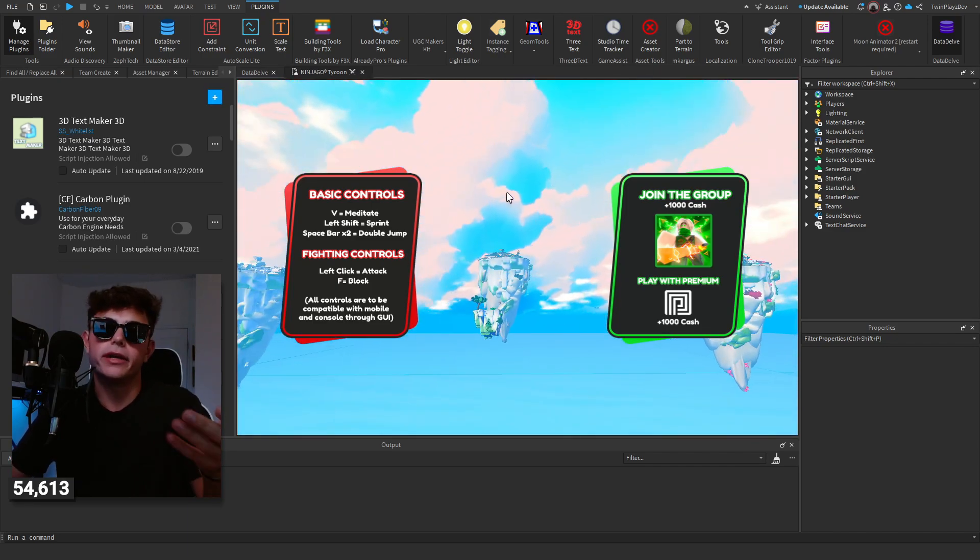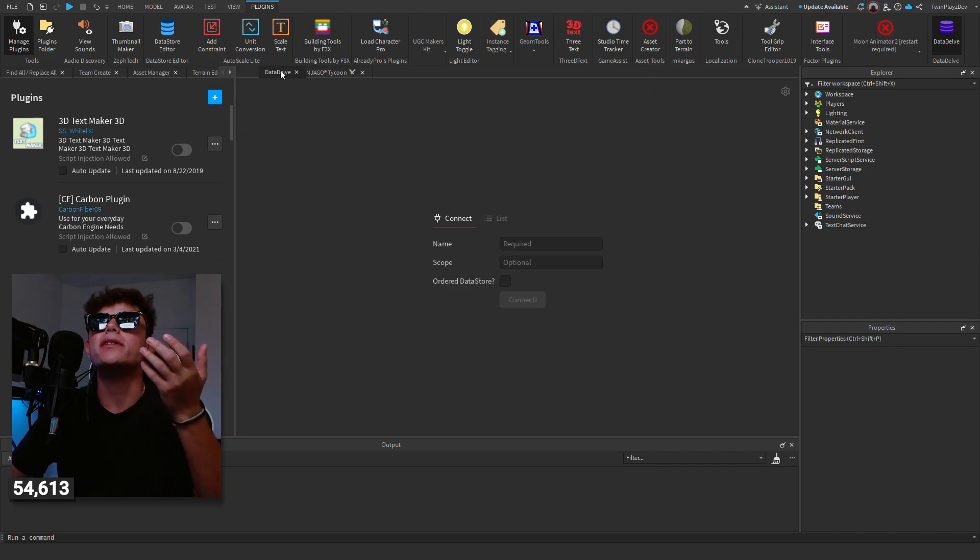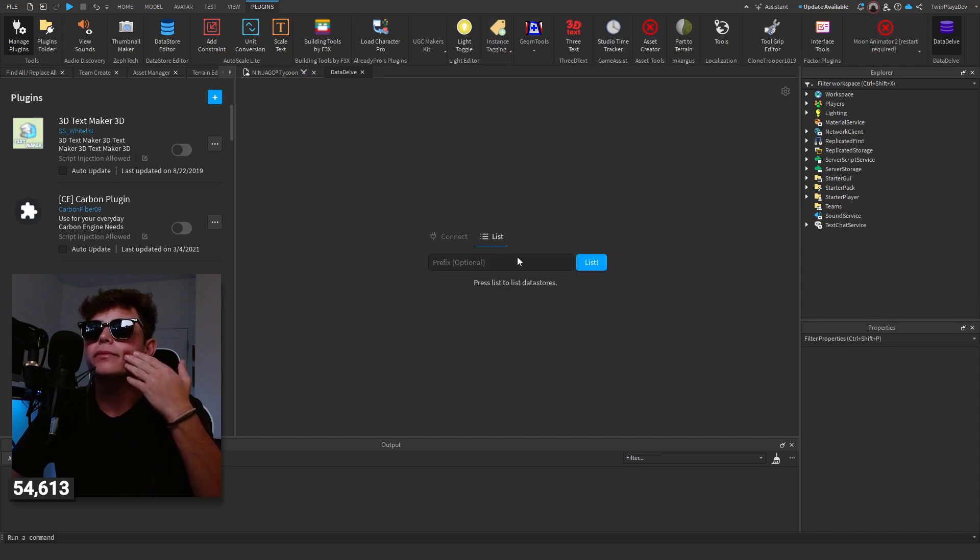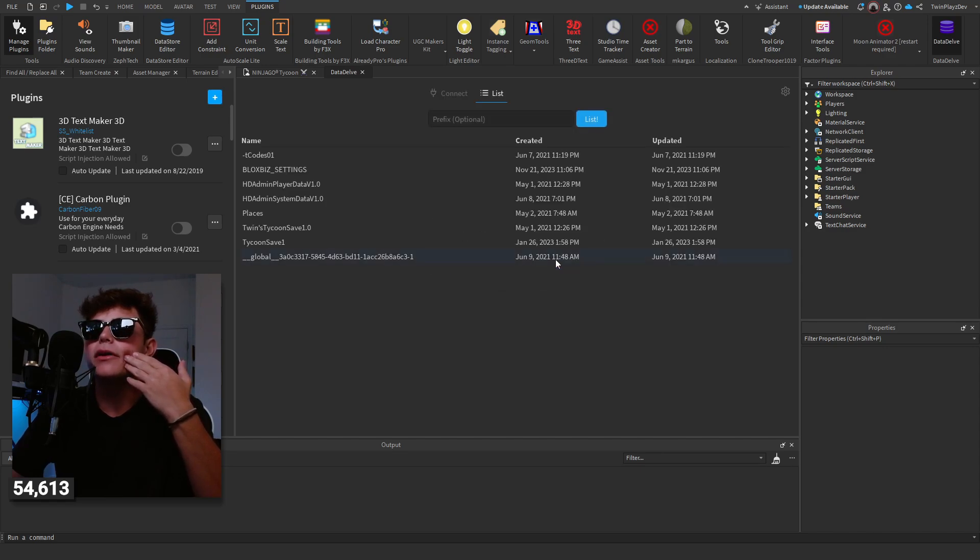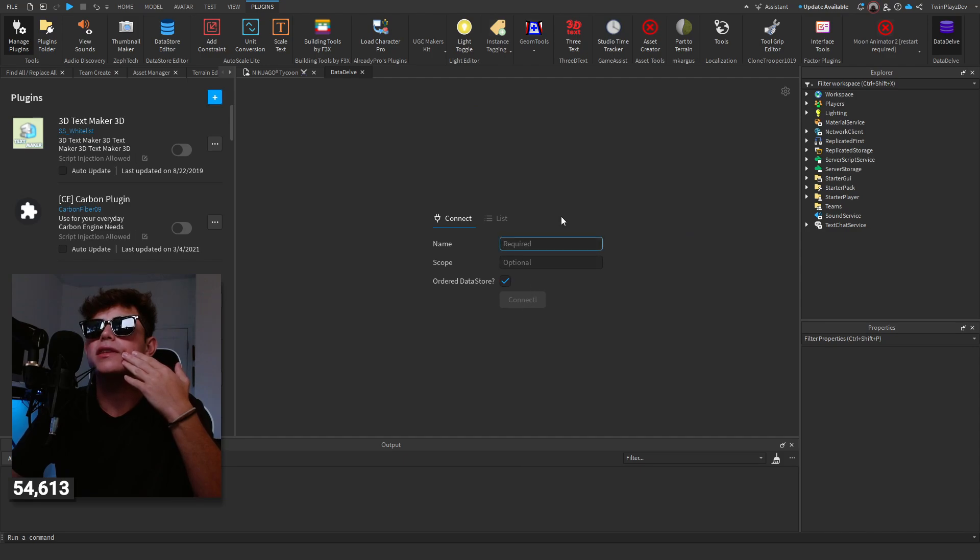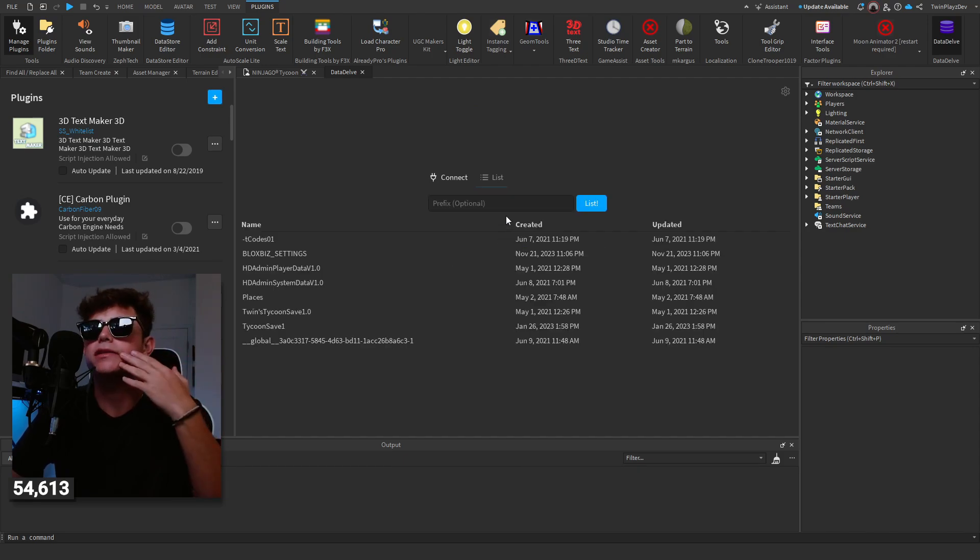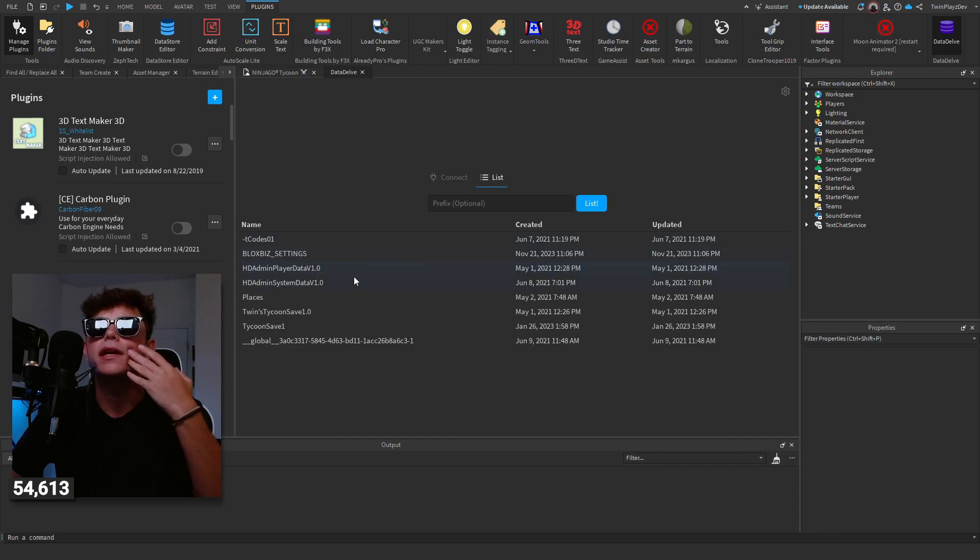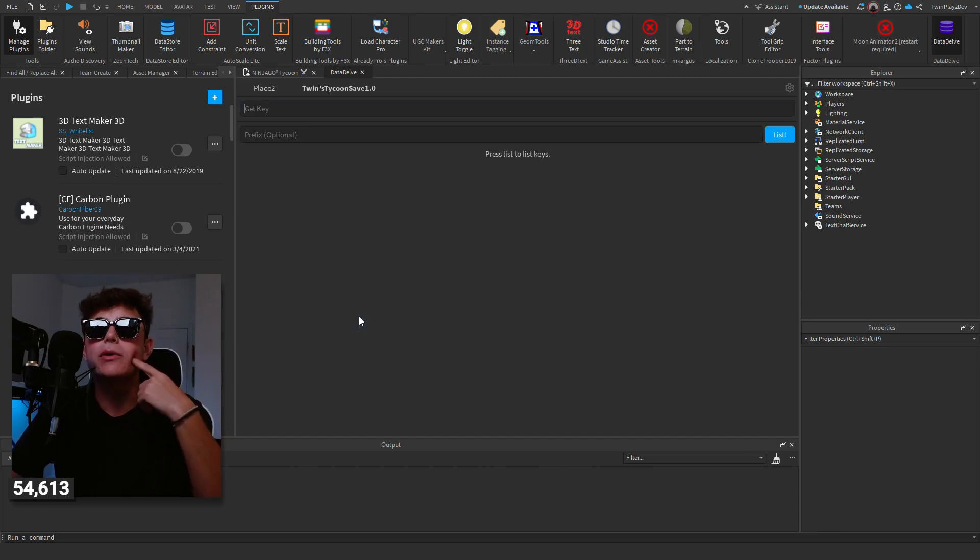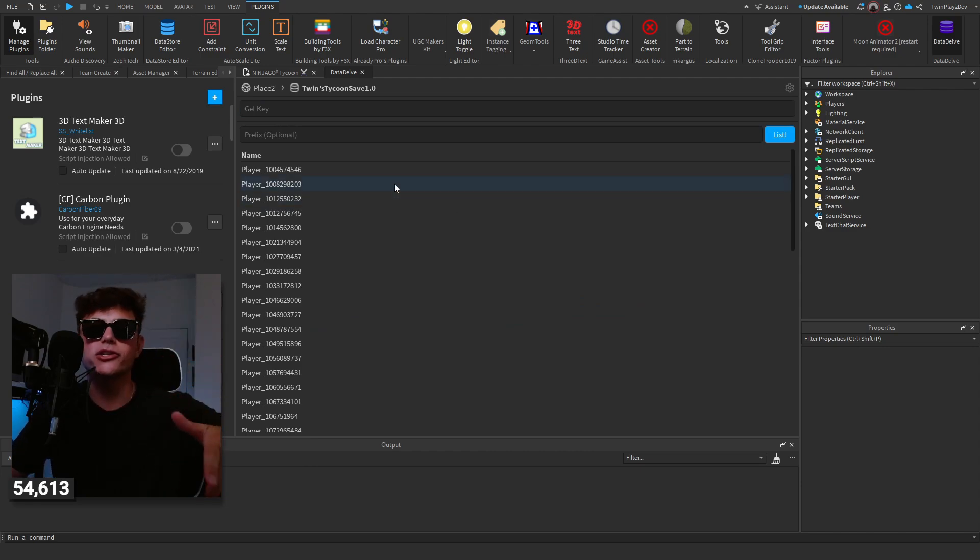All right I fixed it, sorry. So basically you gotta have data store of course, you know you gotta have something. So you just go into this little plugin now. I don't know, so we just hit list, let's just do that. Okay so you just do this, order data store. Yeah there's a name so if you have the name of your data store you put it in it looks like, but you can just hit list, just do that. Perfect so we have HD Admin, we have tycoon save. So I'm going to go to my tycoon save. Okay I'm gonna hit list.